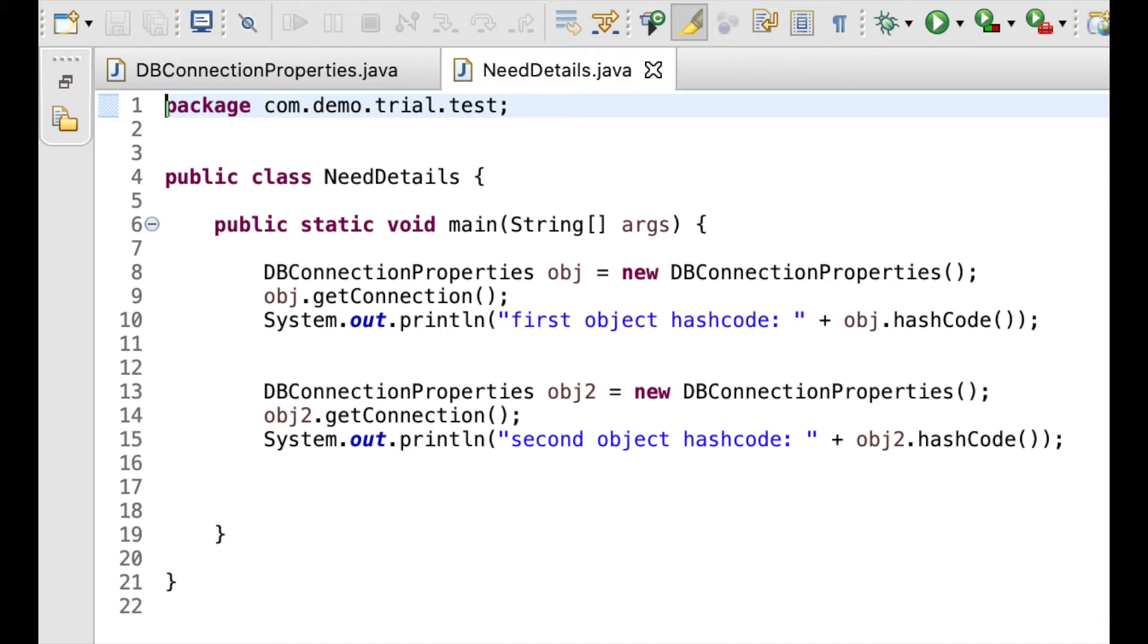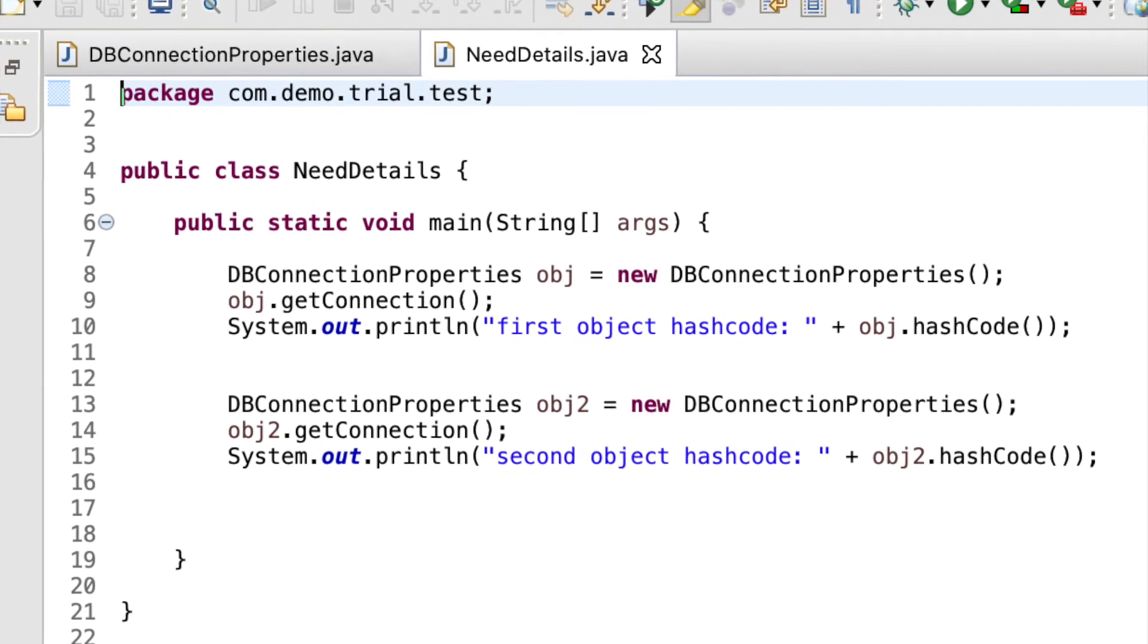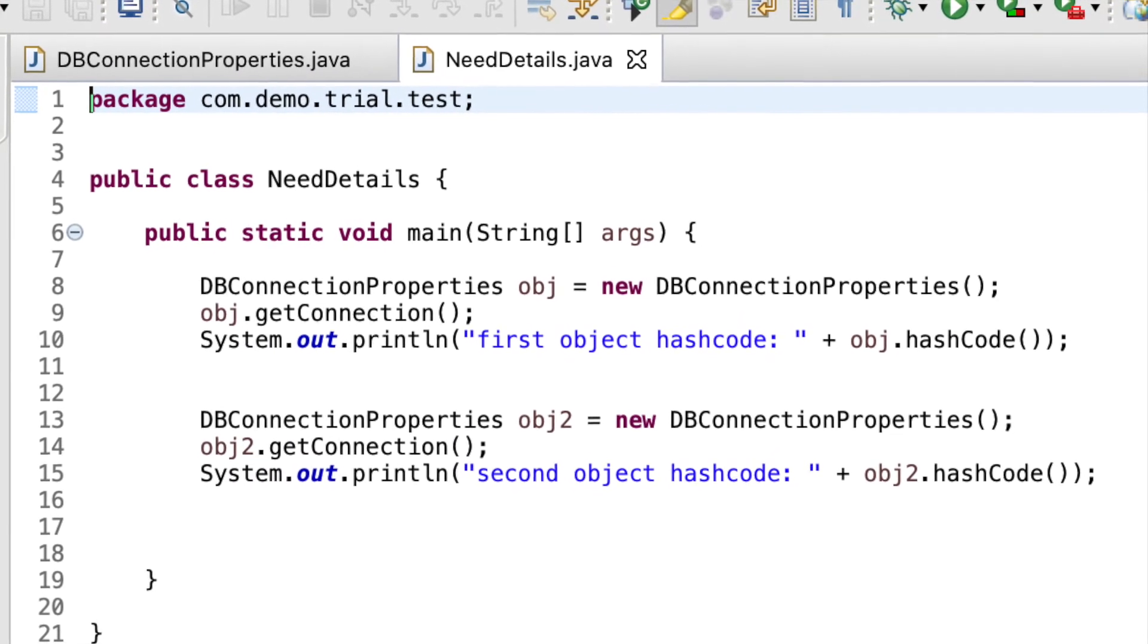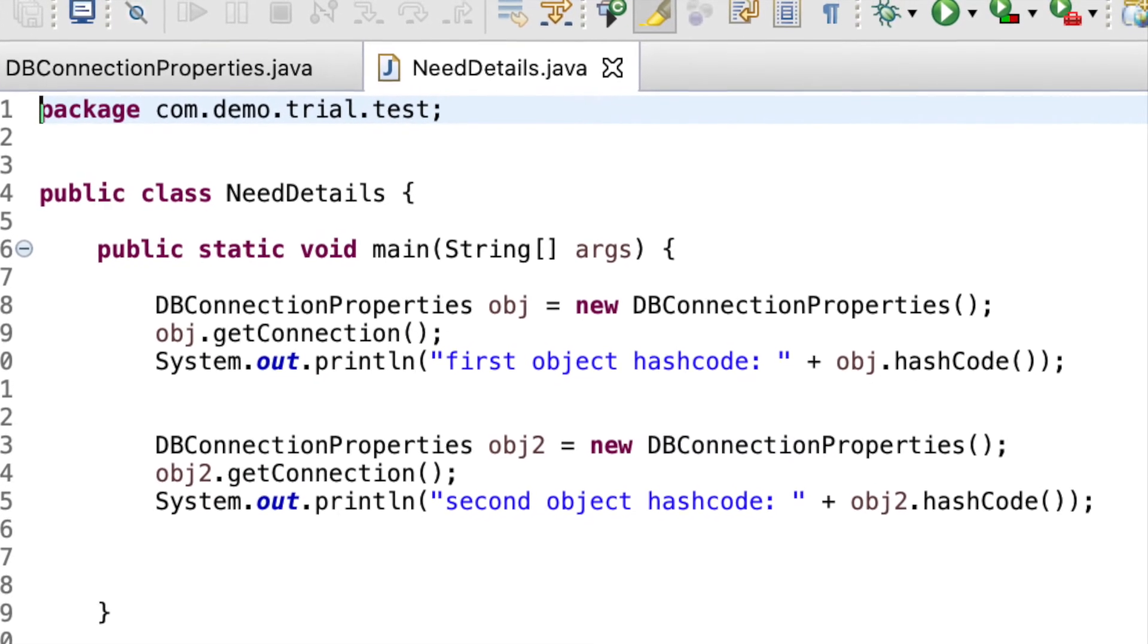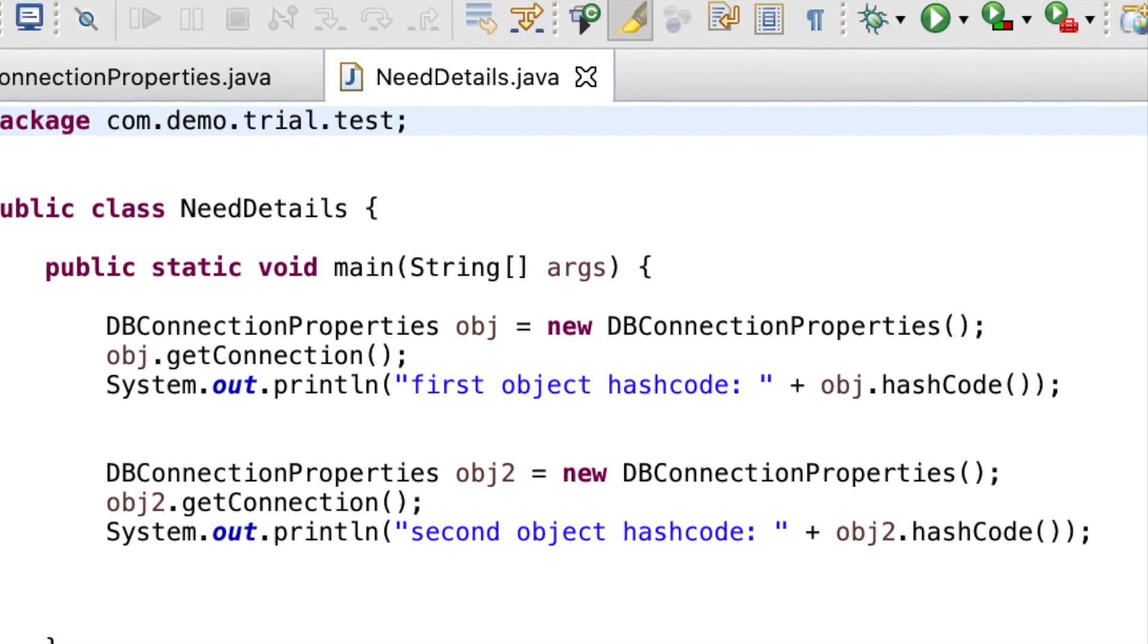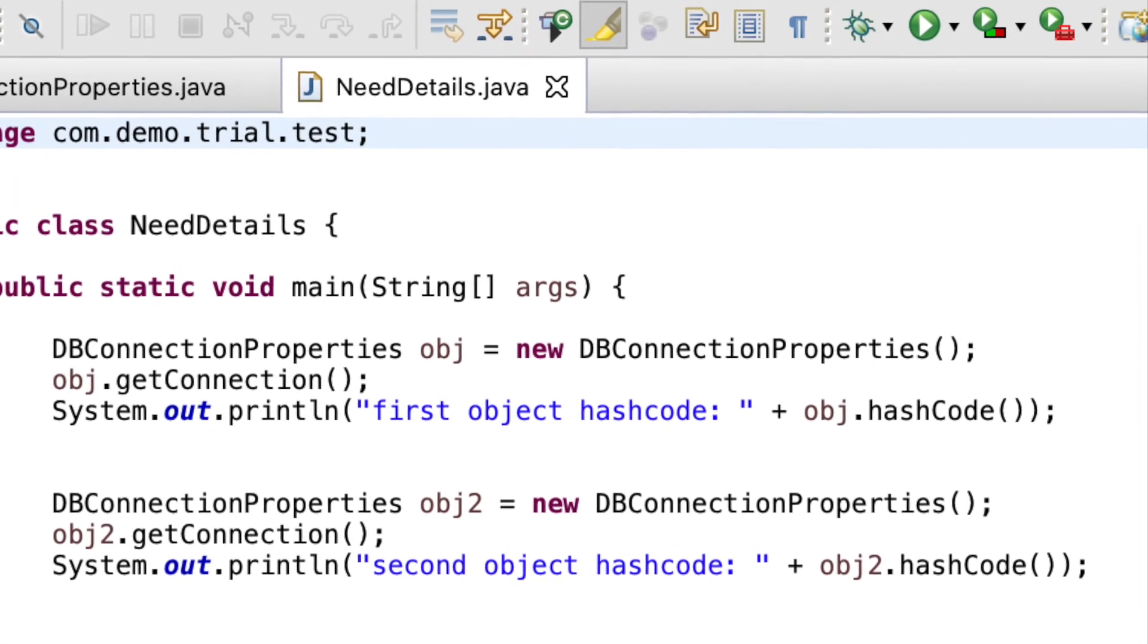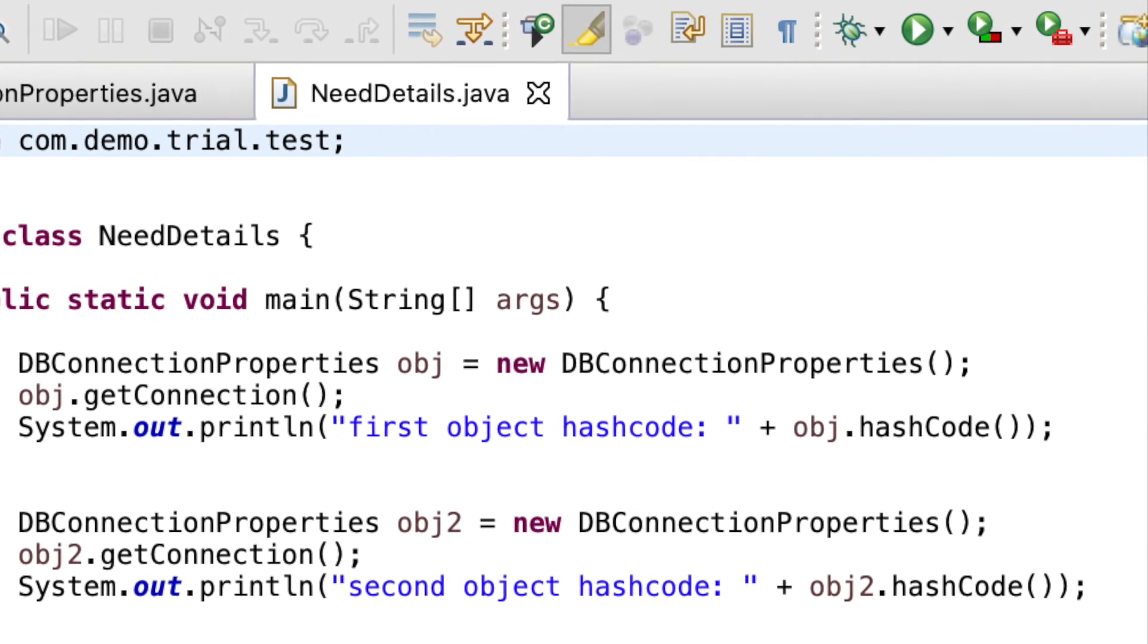So now we have a class named as needDetails and needDetails class has a main method. So in the main method, we are creating an object of class dbConnectionProperties with the name obj and then we are calling the getConnection method. I am also printing out the hash code value of the object. Also I am creating another object named as obj2 calling the getConnection method and then printing out the hash code value as well.